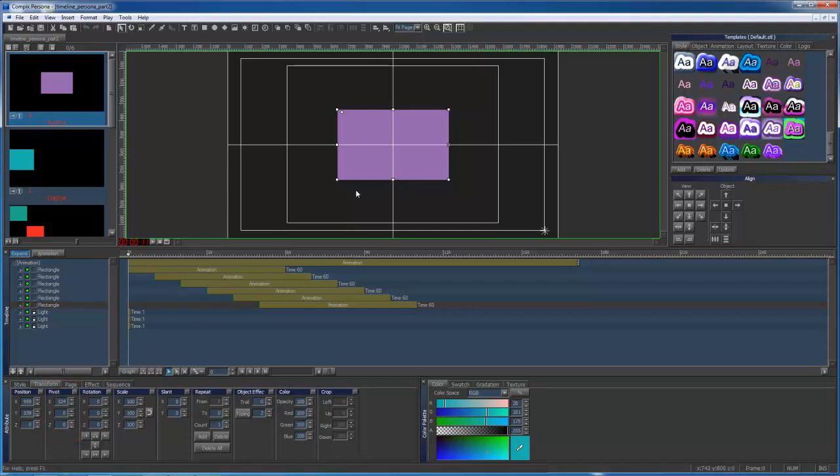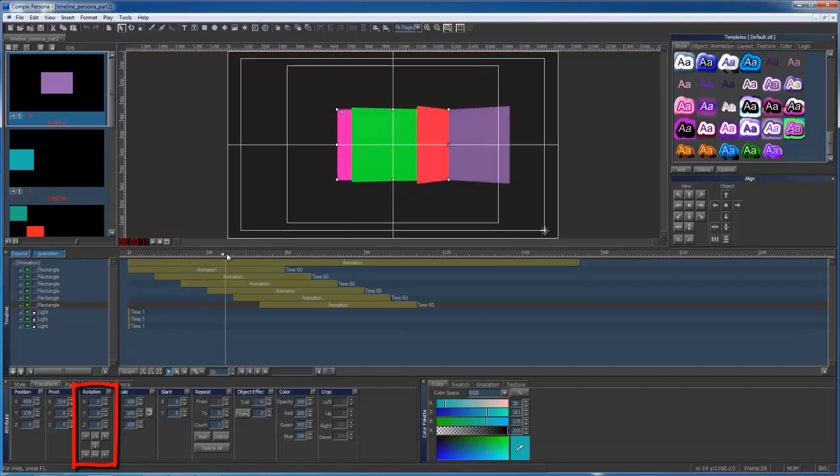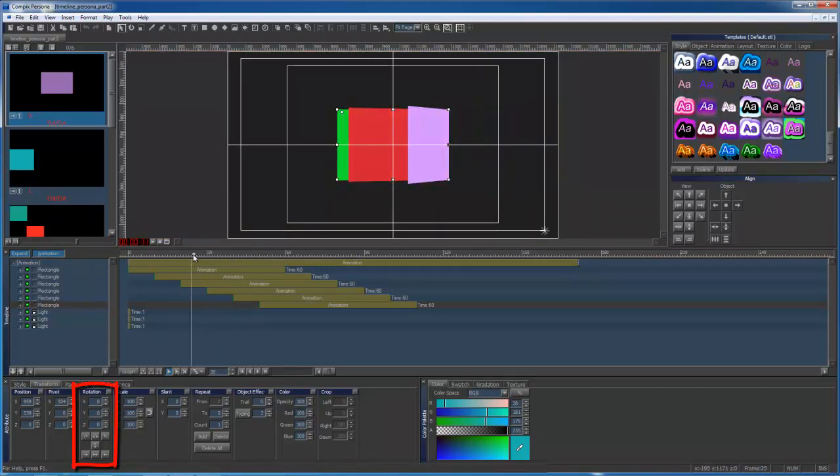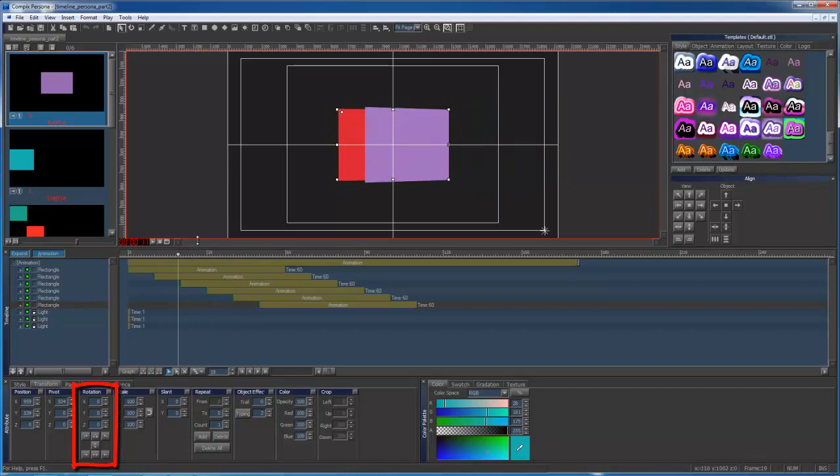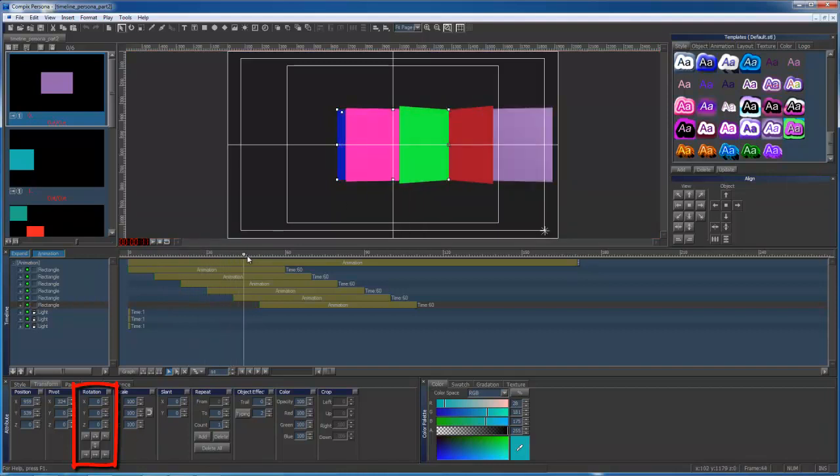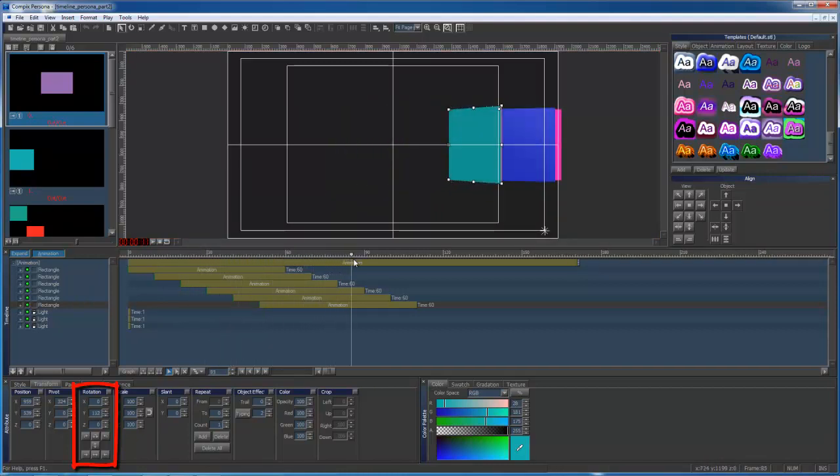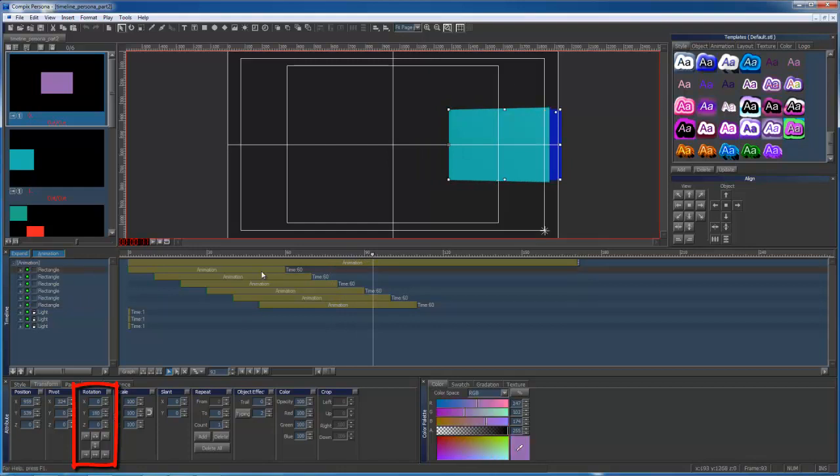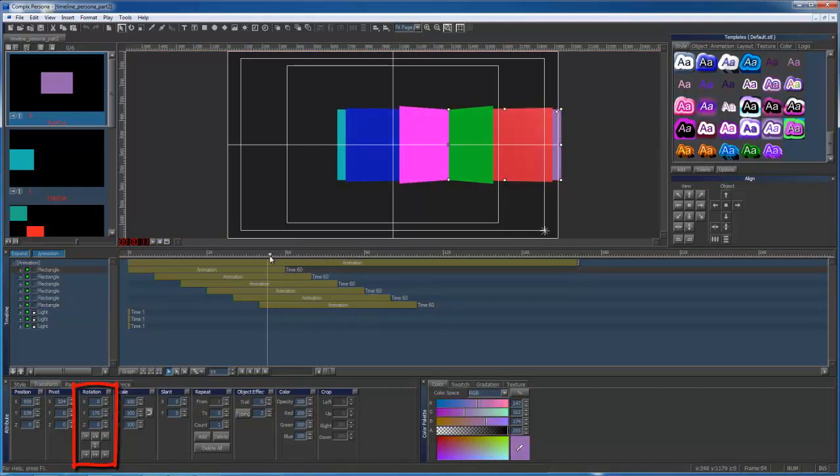I then animated the rectangle to rotate 180 degrees over 60 frames. I copied the rectangle and pasted it 5 more times, and I adjusted the color for each of them so that you can tell them apart.